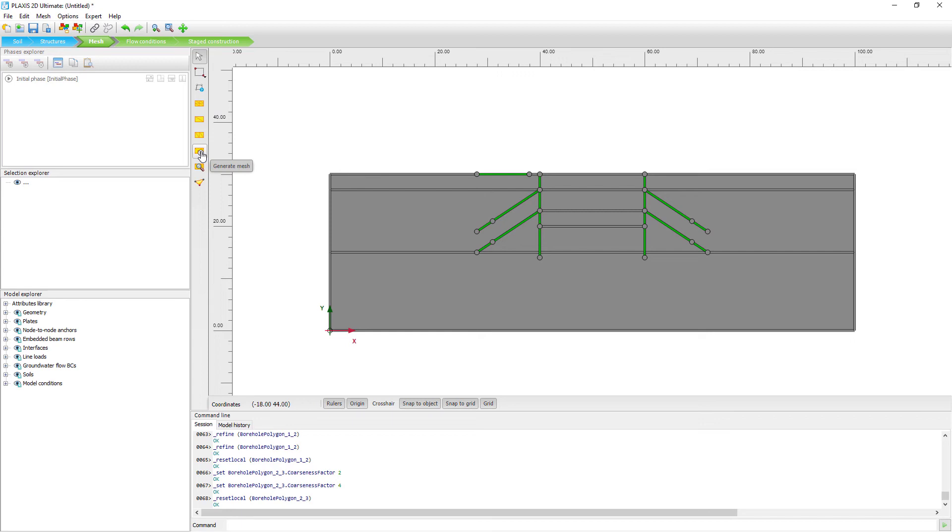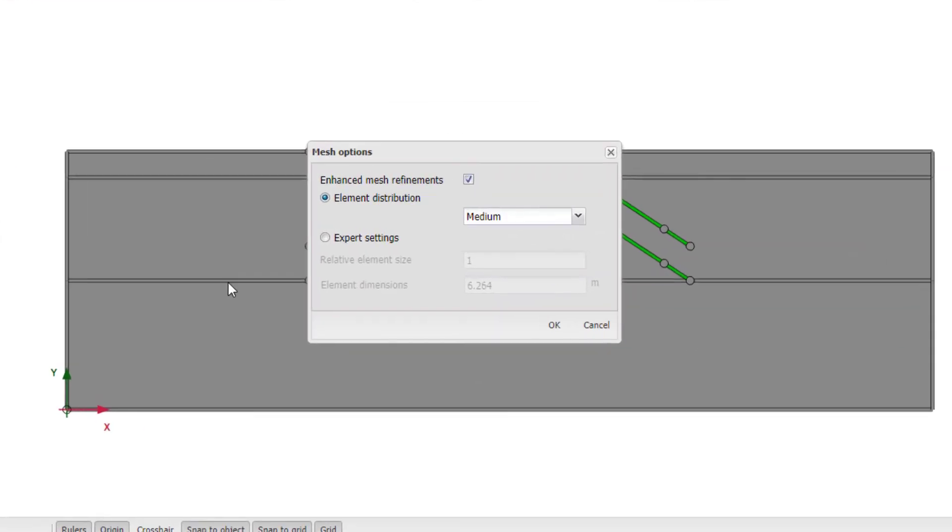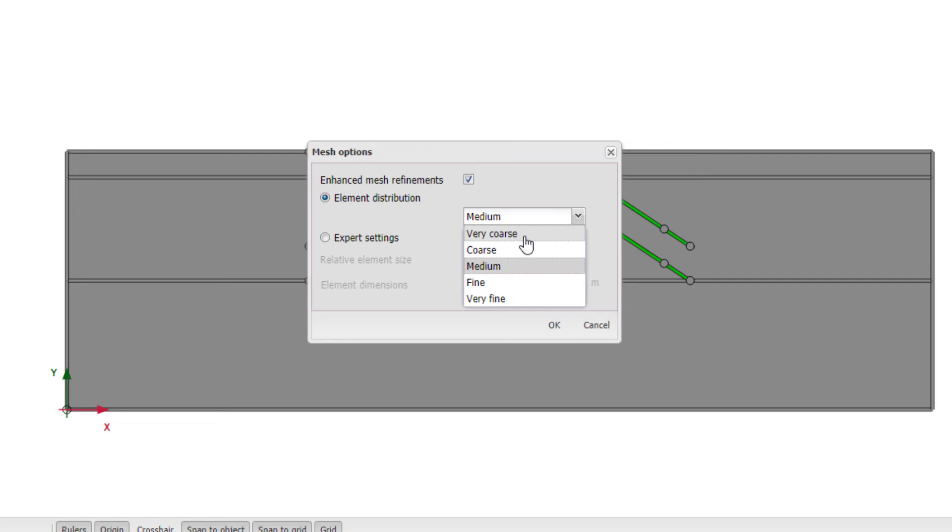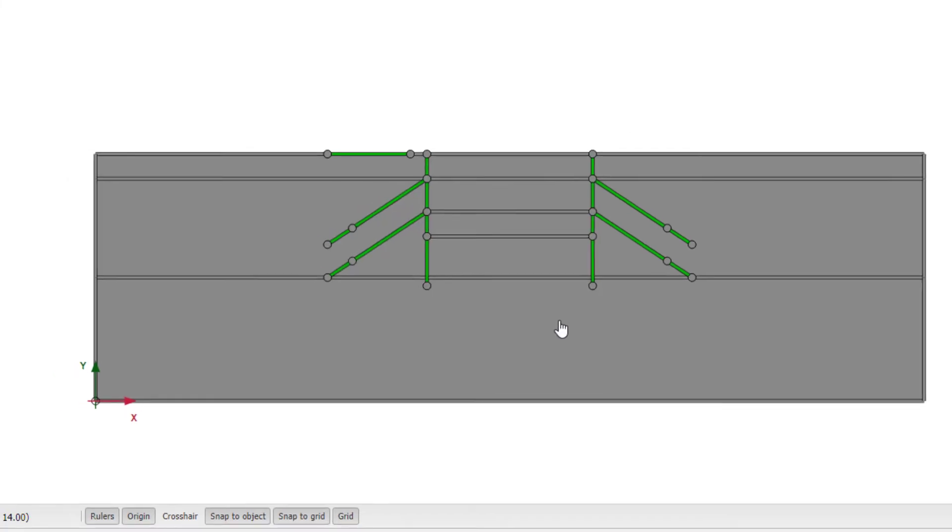And once we click the generate mesh button, here we can see the element distribution set to medium. And we can have a general medium mesh, coarse mesh or very coarse mesh. Or maybe we want to have a fine mesh or a very fine mesh. For this case, I will stick with the medium option. And let's generate the mesh.